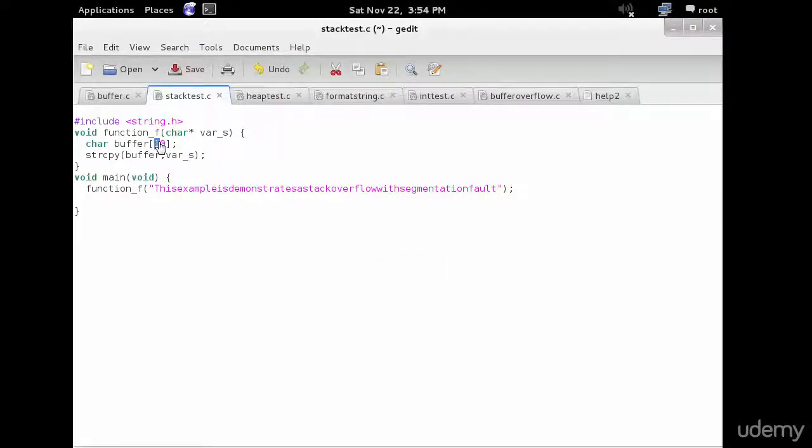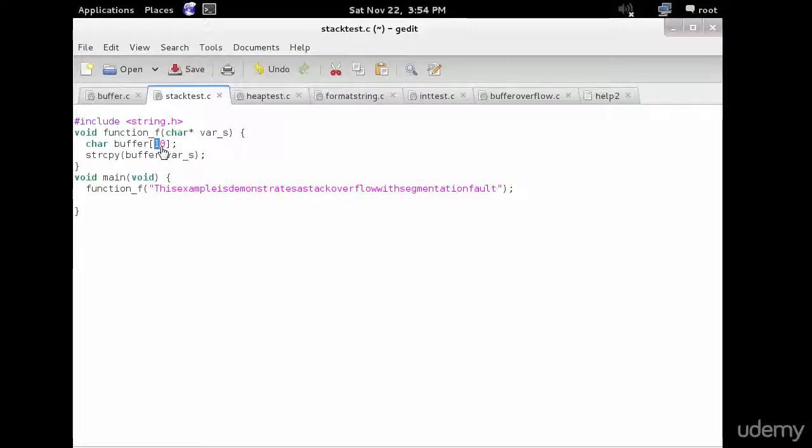Now this works fine for arguments smaller than 11 characters. Any arguments larger than 10 characters will result in corruption of the stack. So there's your parameter.